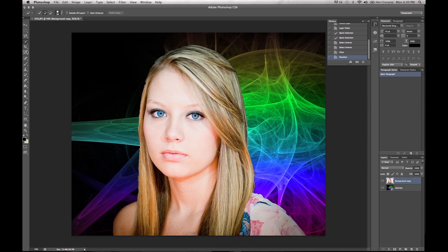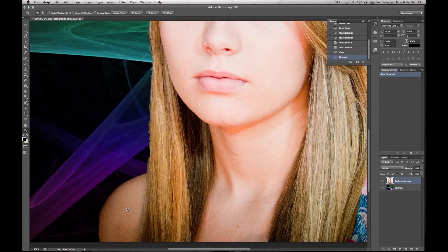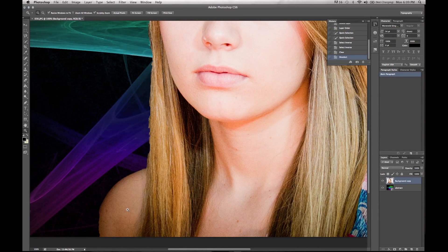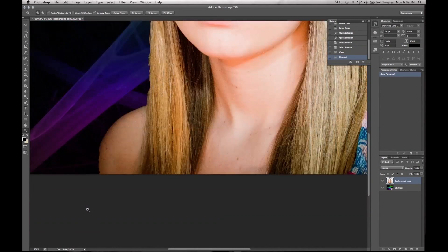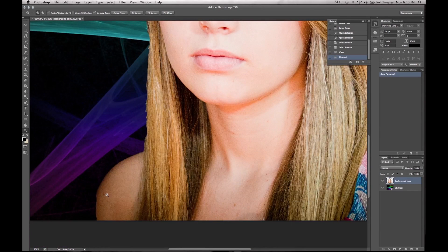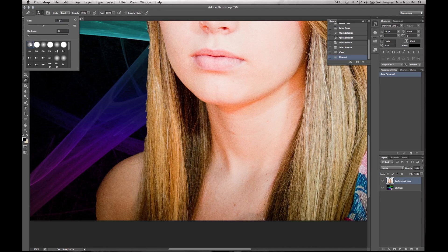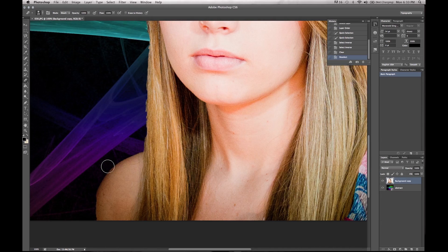So go in and grab the eraser tool. You can zoom in if you really want to get into detail. The cool thing about CS6 is that we've got this gray background, which makes editing a whole lot easier. Take your eraser tool and pick the softest setting — soft with pressure. You can adjust the hardness the way you want.